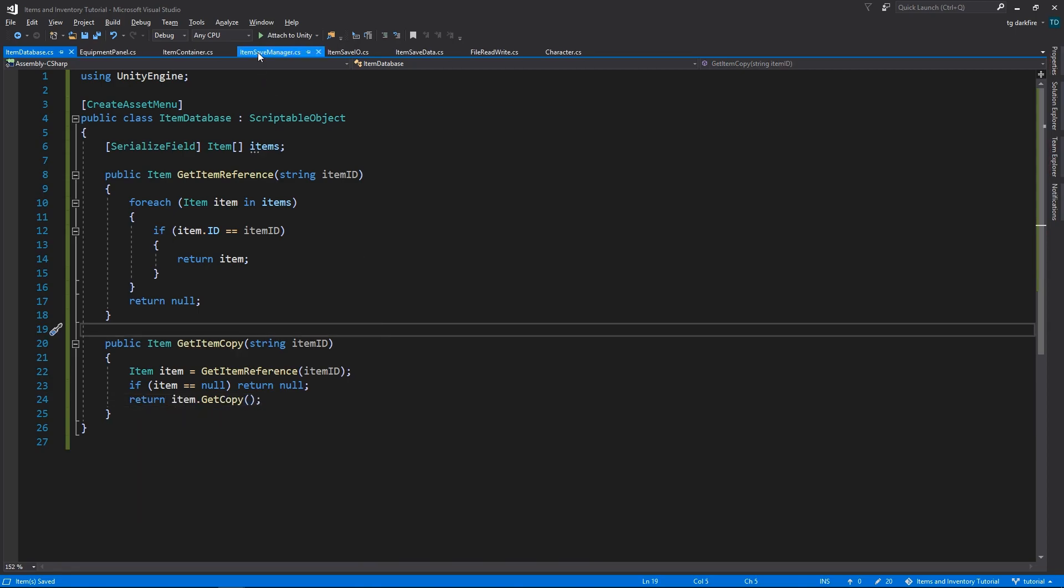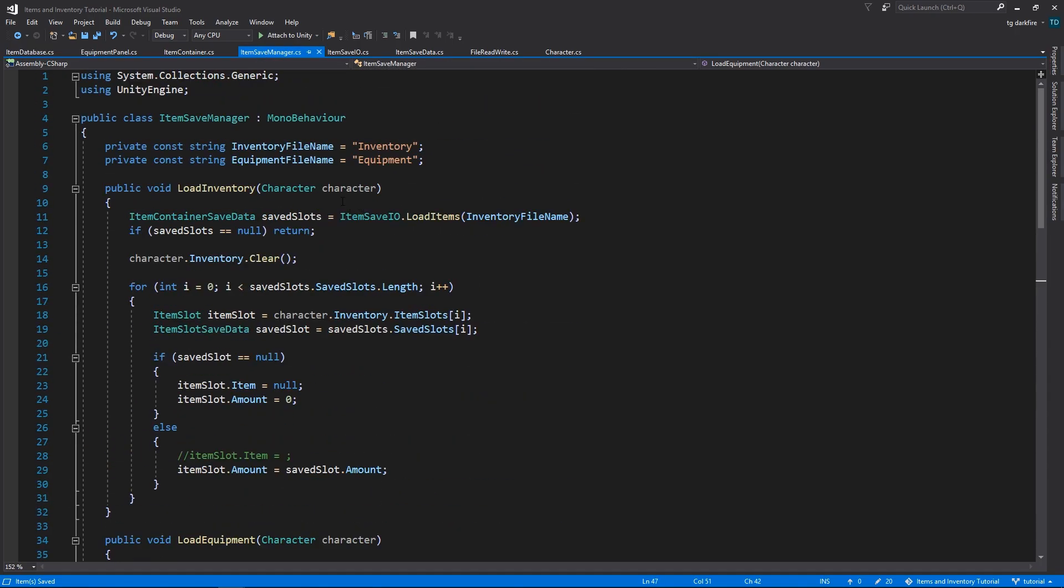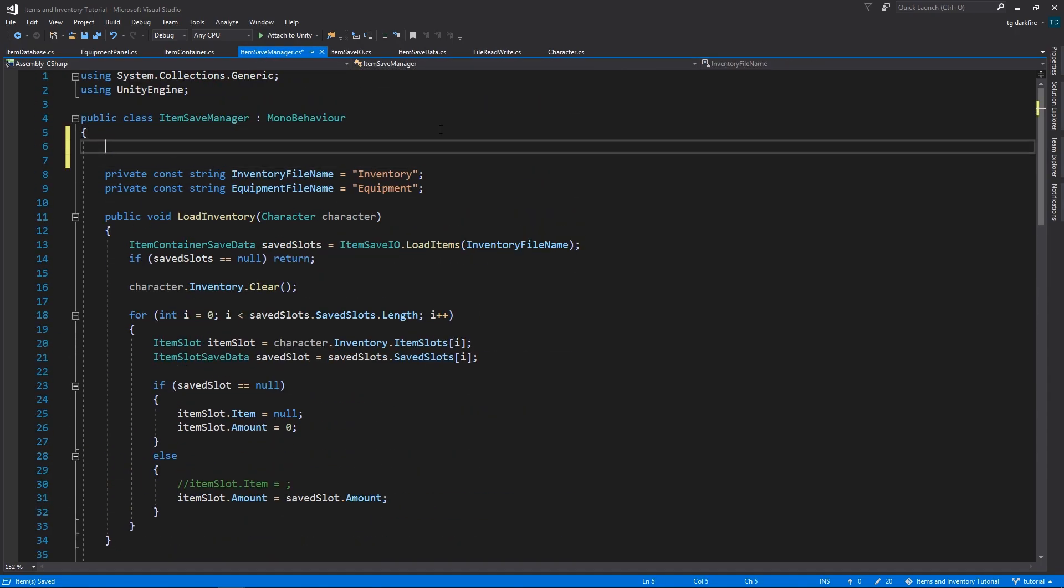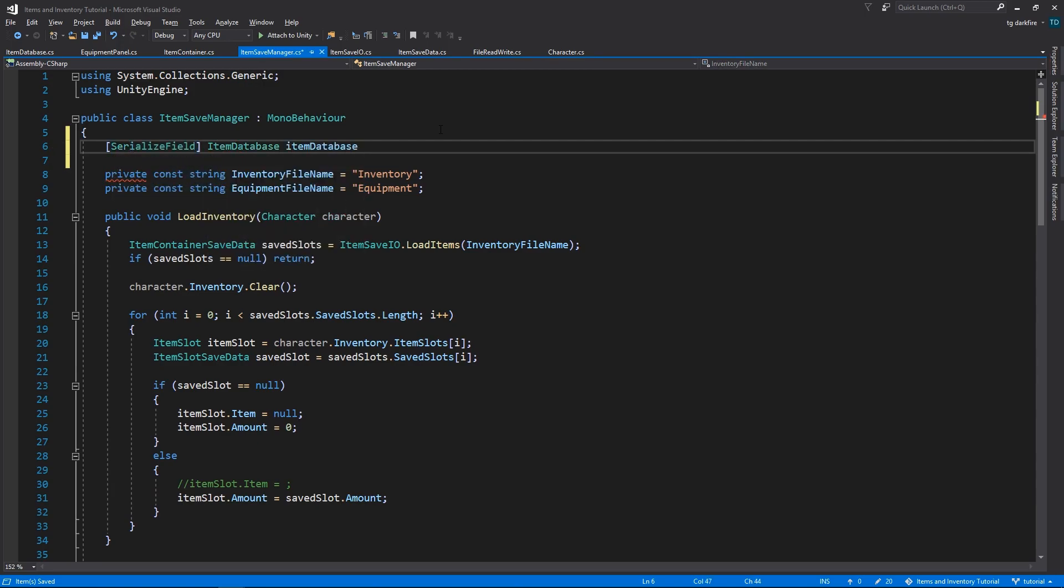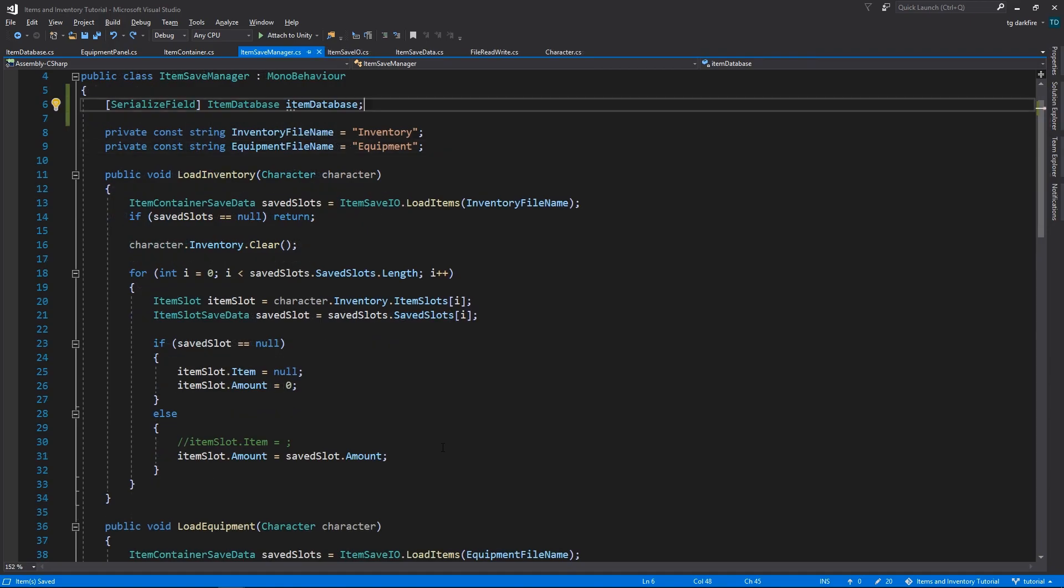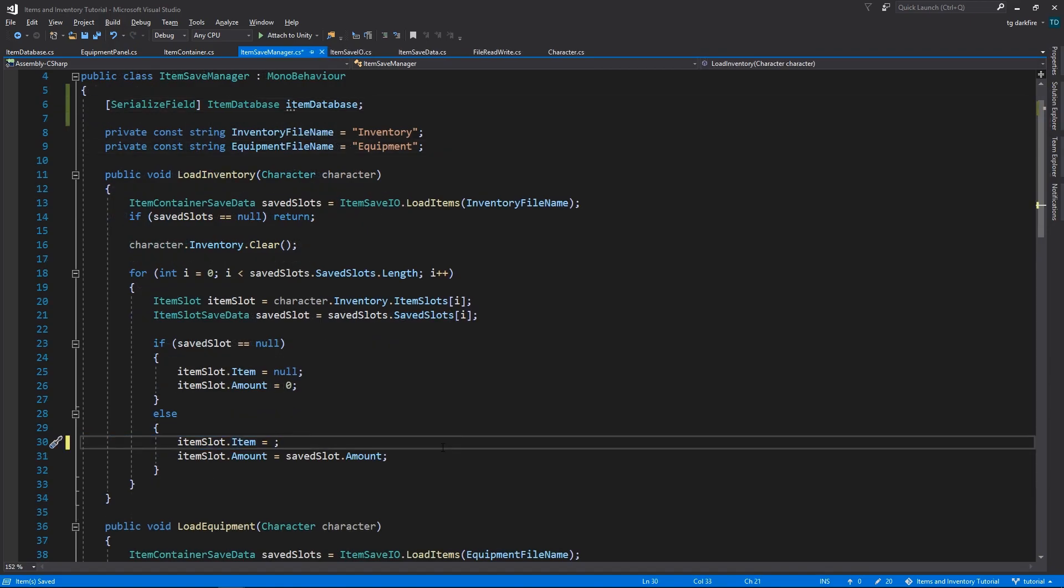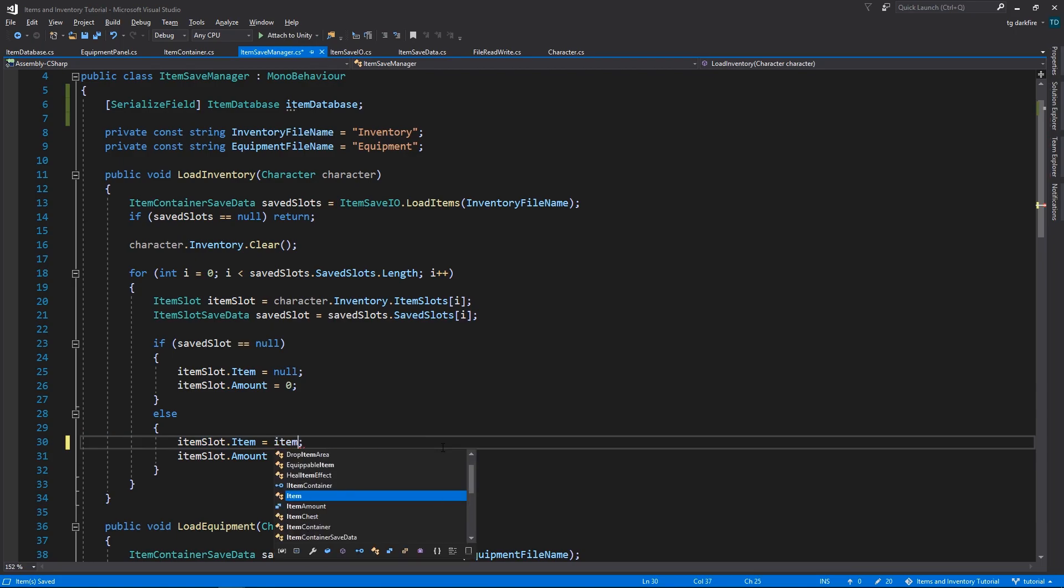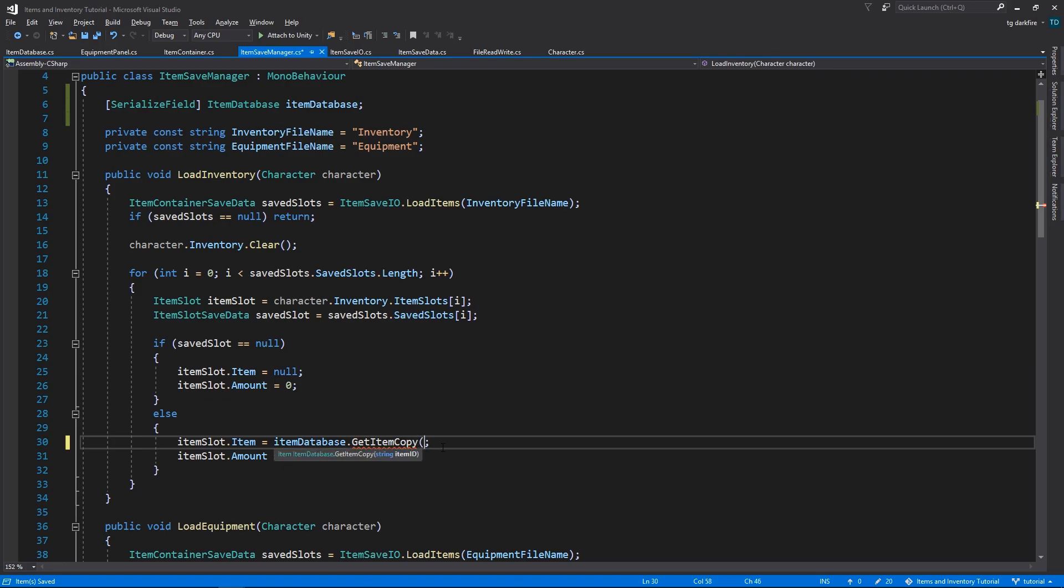And now for the missing pieces in our Item Save Manager, we will add a new SerializeField variable. This will be of type Item Database. And now we can use the Item Database to retrieve the items that correspond to the IDs that we had saved. So we can use Item Database and since these are fresh copies of items that we want to add new to the inventory, we use the Get Item Copy method, passing in the Item ID in the Saved Slot variable.